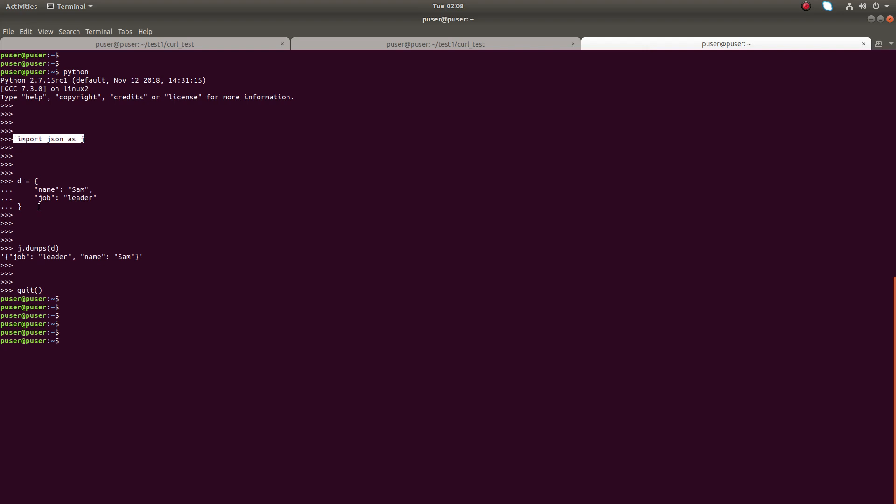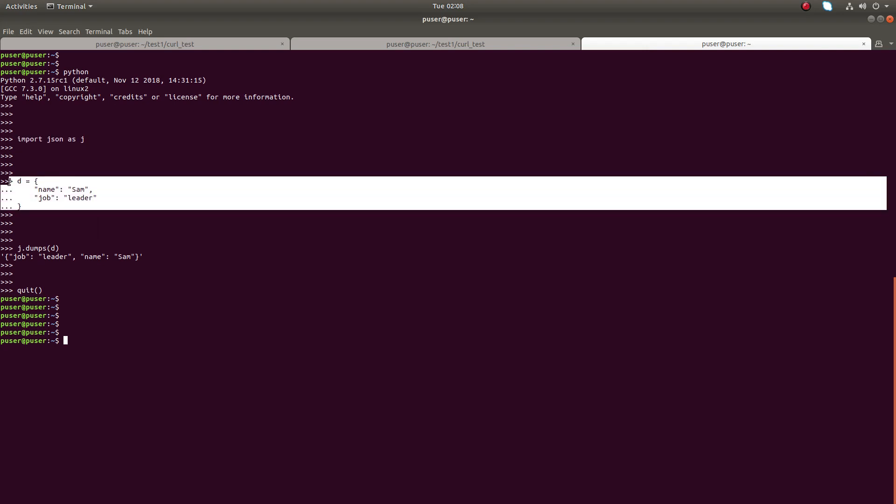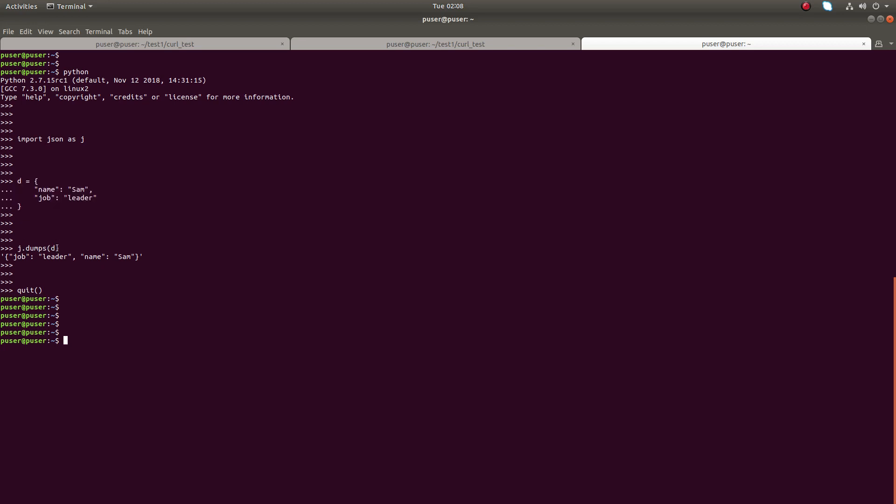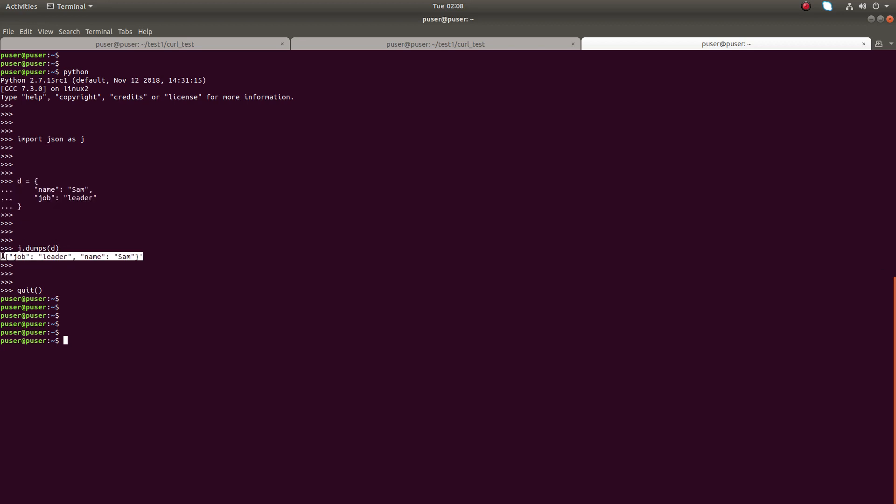Then store your JSON in a variable, then do json dot dumps. It will convert the JSON to a string format. So here we can just copy this and use it in the code.